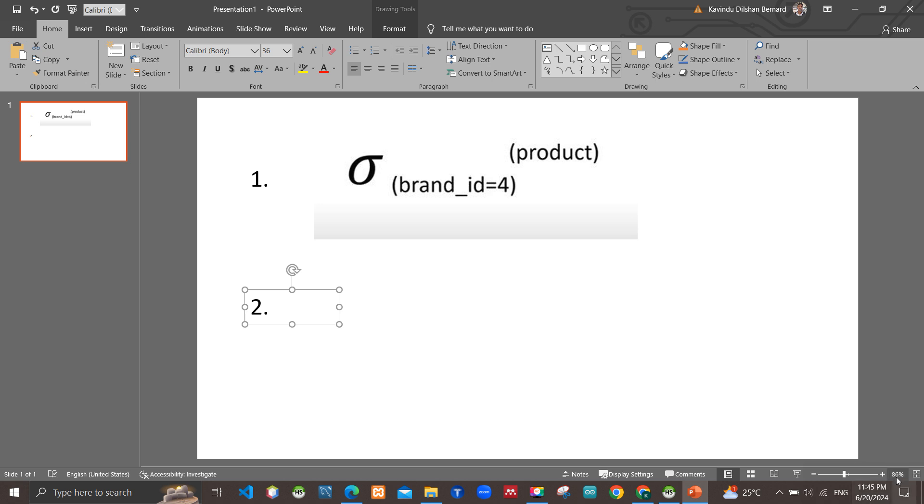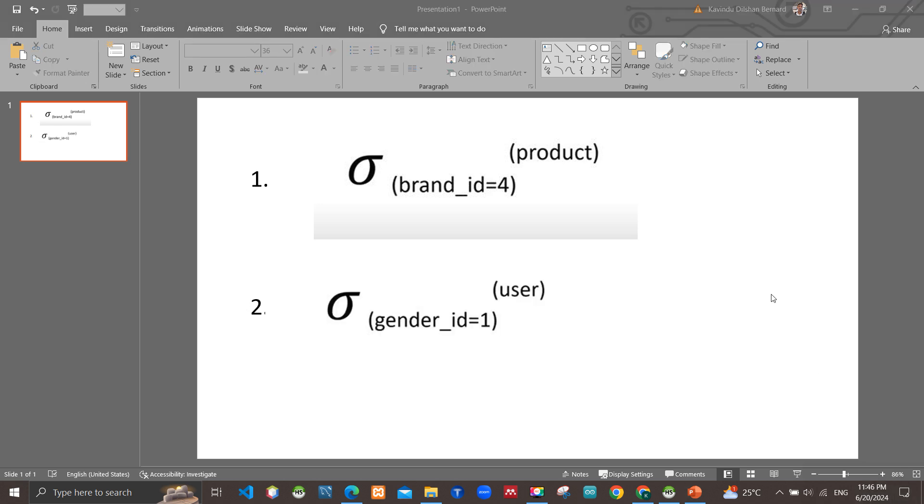Here you can see the second answer. Use the table where gender_id should be 1. Let's follow the third one.